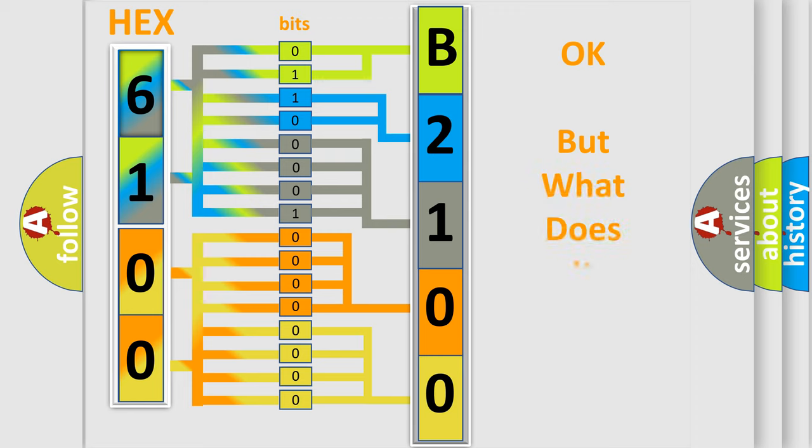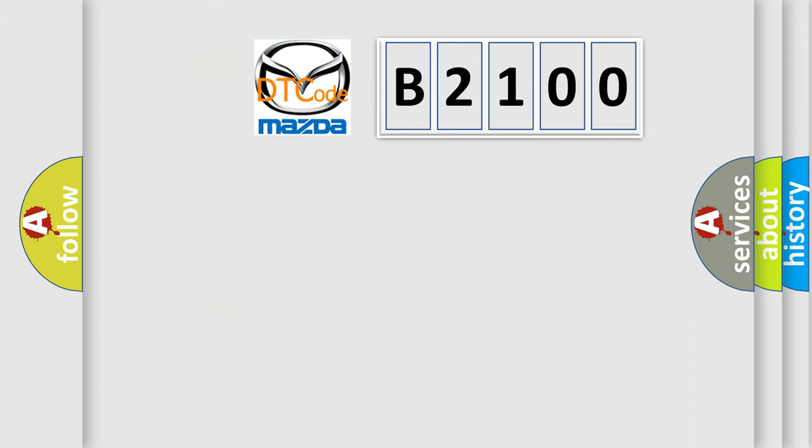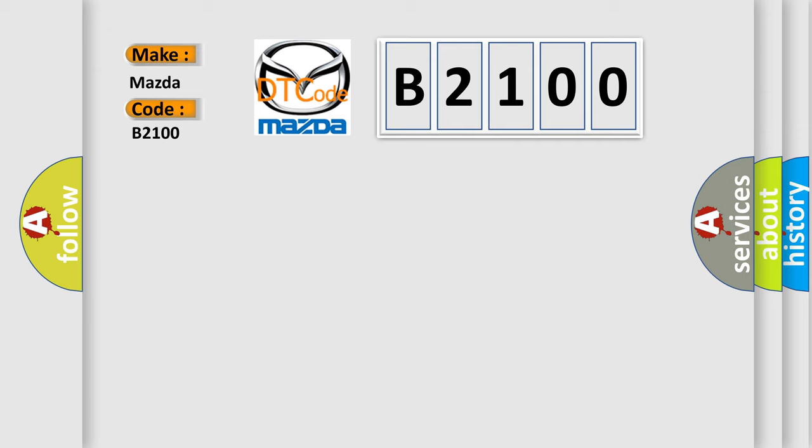The number itself does not make sense to us if we cannot assign information about it to what it actually expresses. So, what does the diagnostic trouble code B2100 interpret specifically for Mazda car manufacturers?